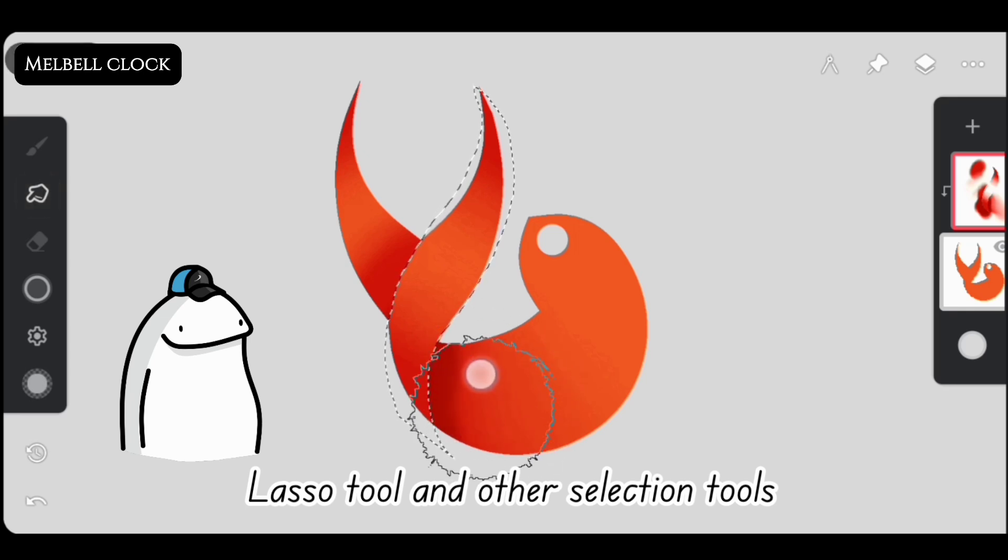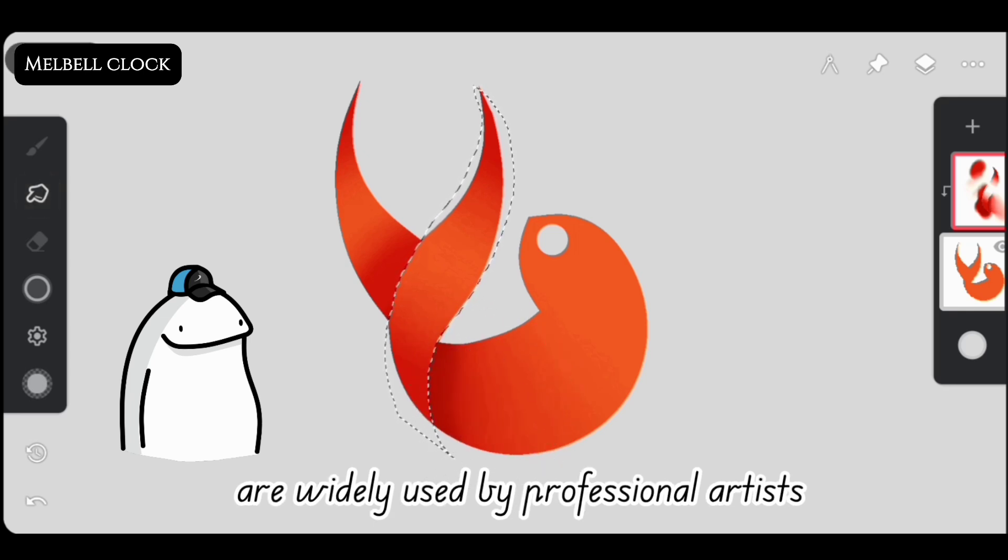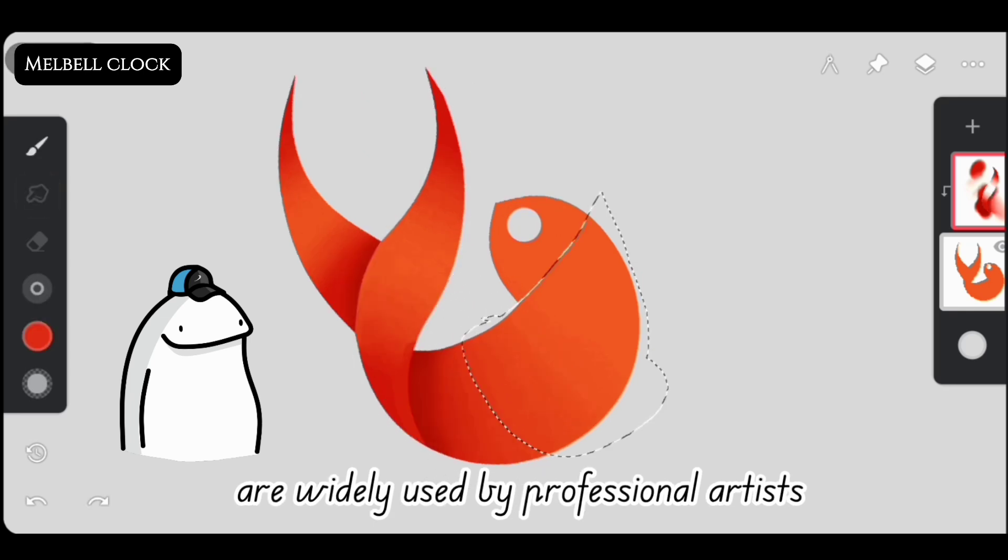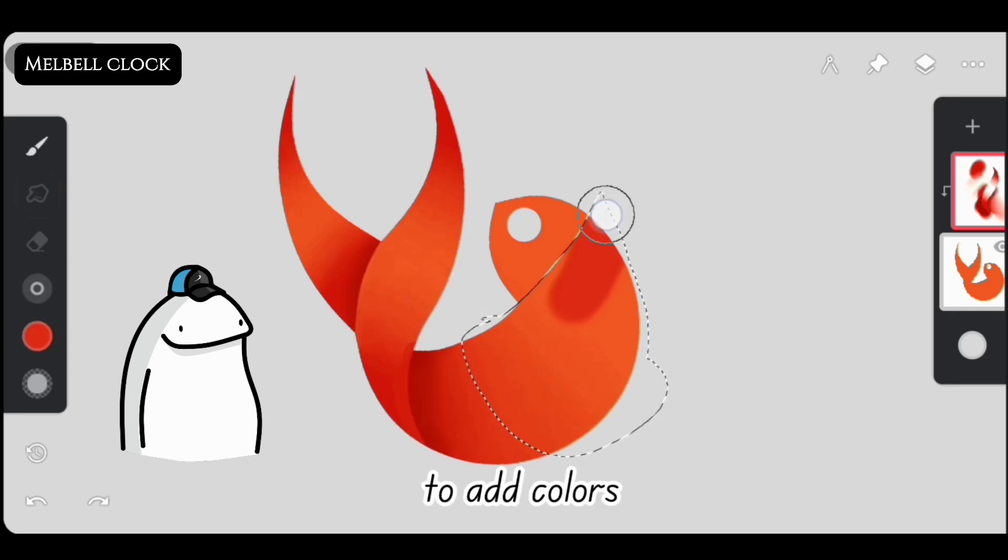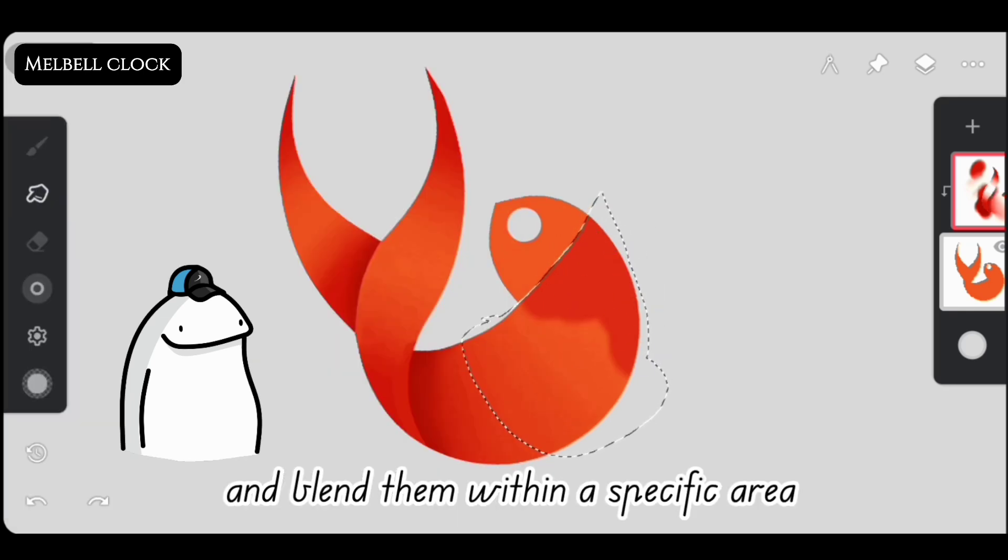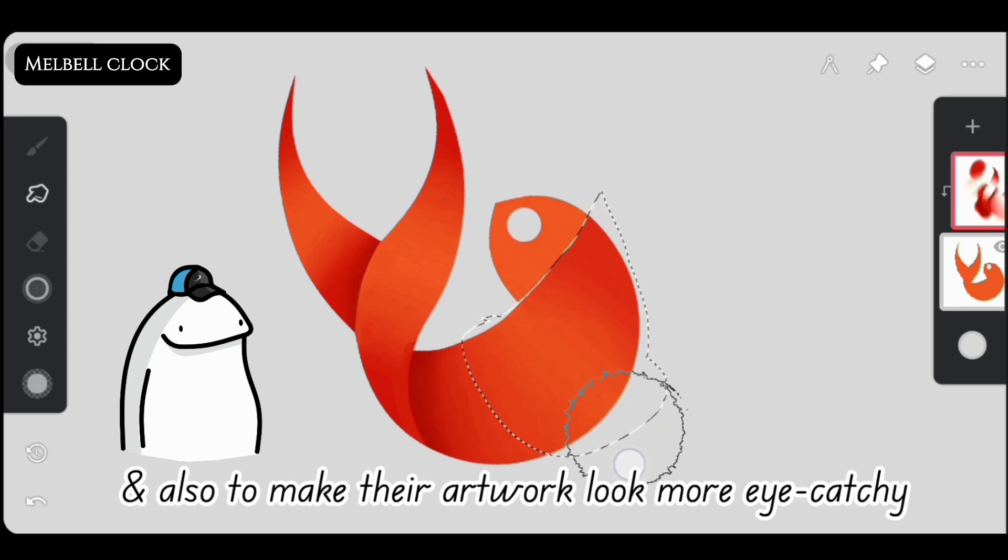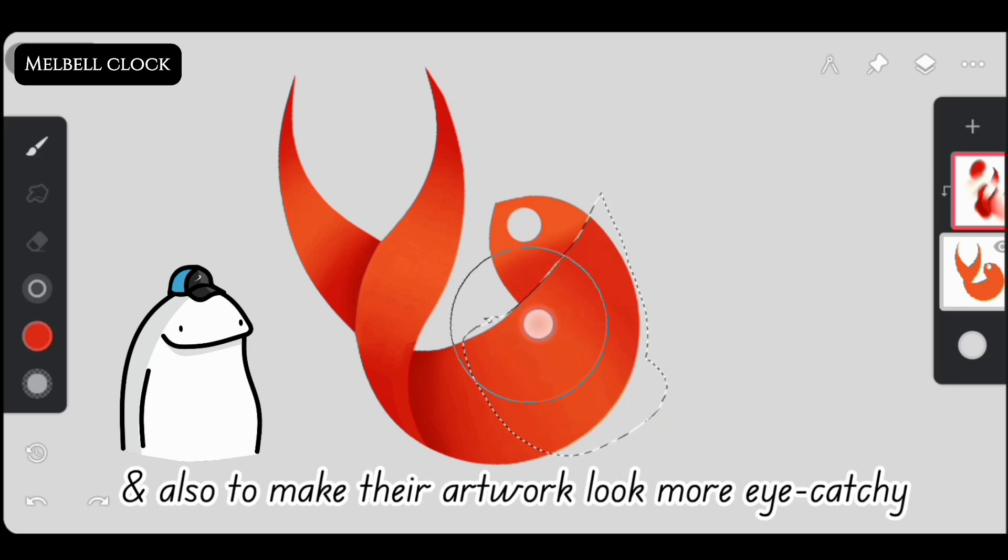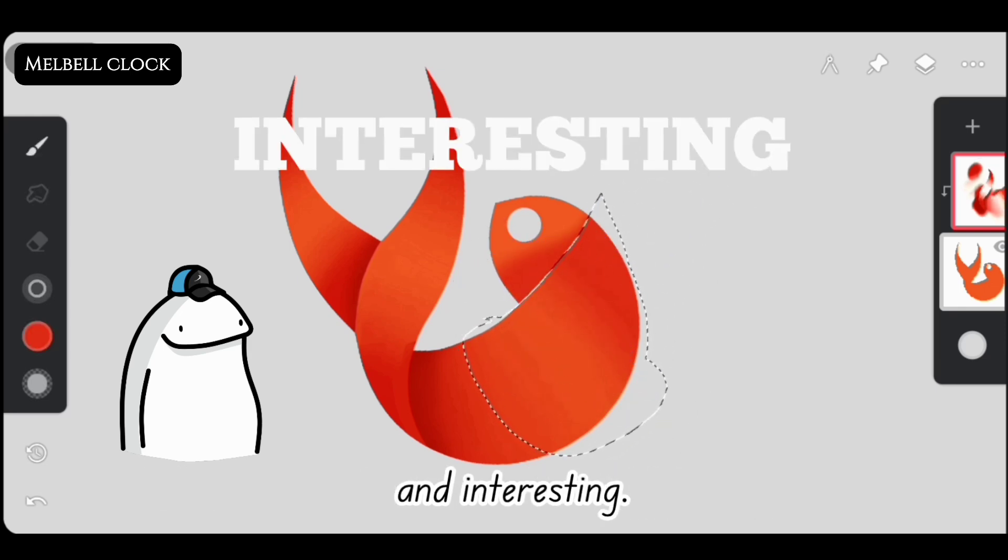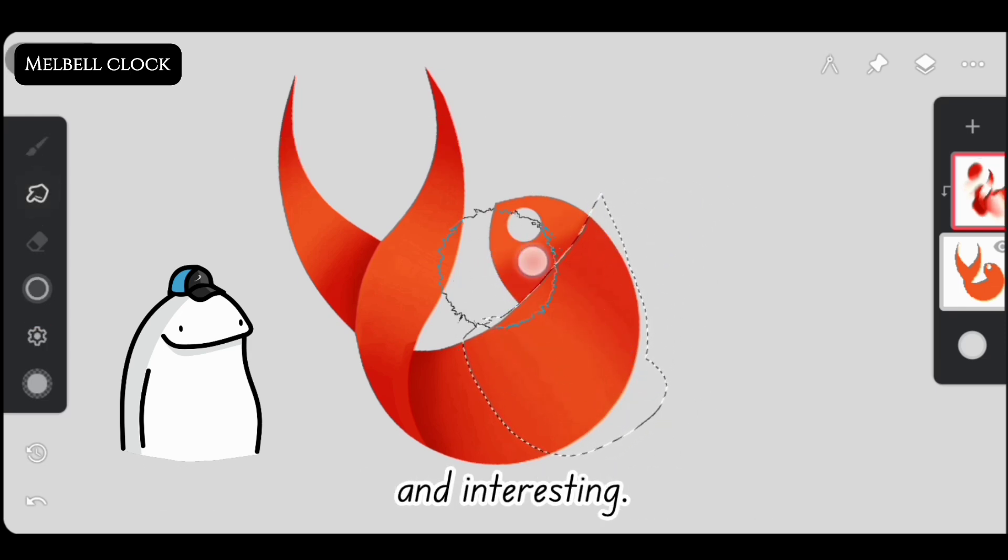Lasso tool and other selection tools are widely used by professional artists to add colors and blend them within a specific area and also to make their artwork look more eye-catchy and interesting.